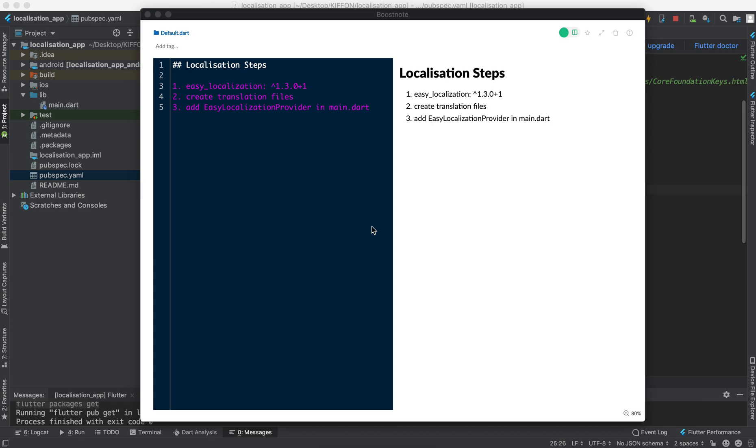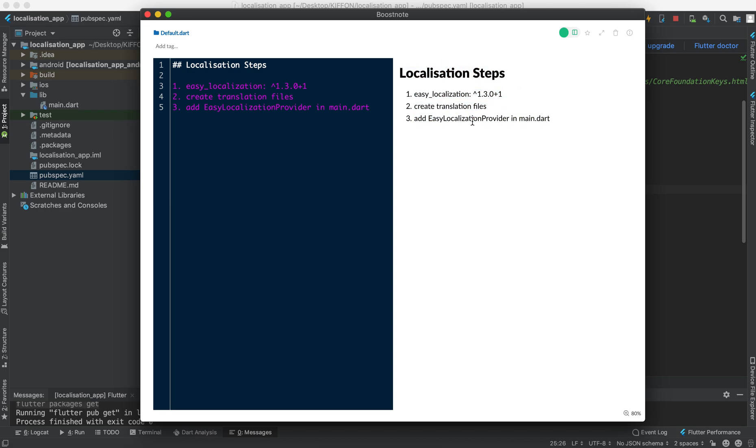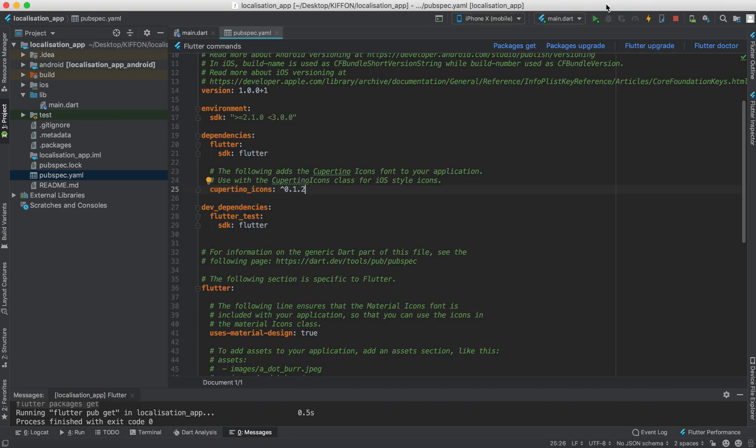In this tutorial I will teach you how to simply localize your app, make it multi-language supported with three or four steps. First we're going to add easy localization to pubspec.yaml and then we create some translation files and lastly we use it in our main.dart.